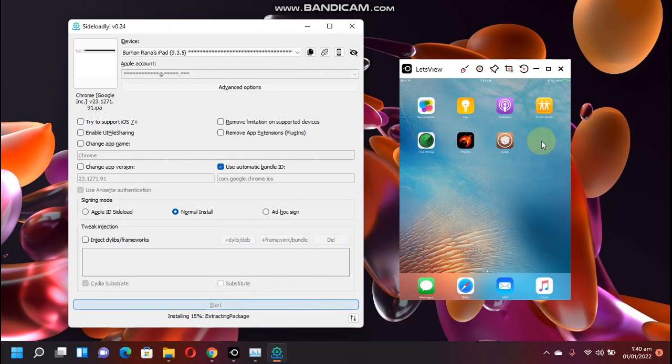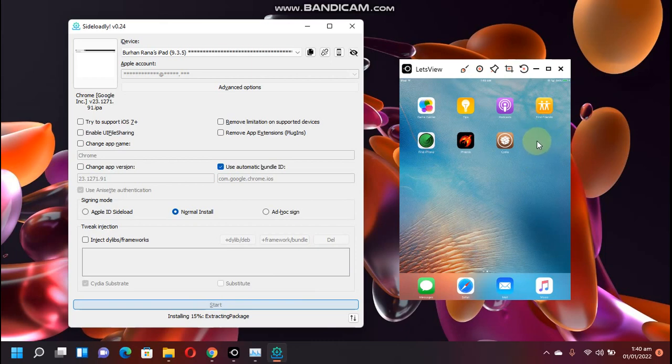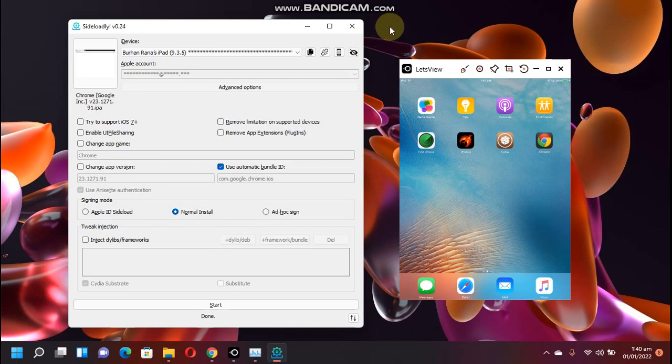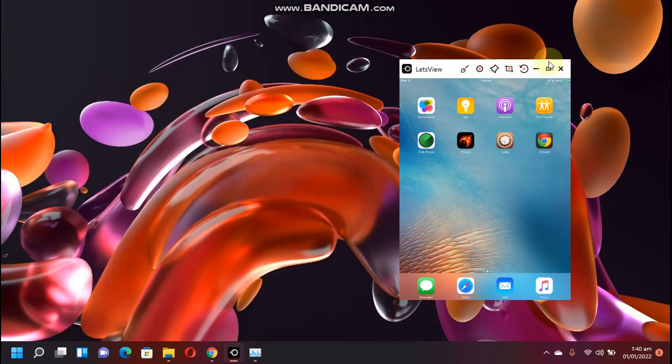Now look for the app being installed to my iPad. You can see the progress here. Okay, as you can see it is successfully installed. Now you can close out of Sideloadly.